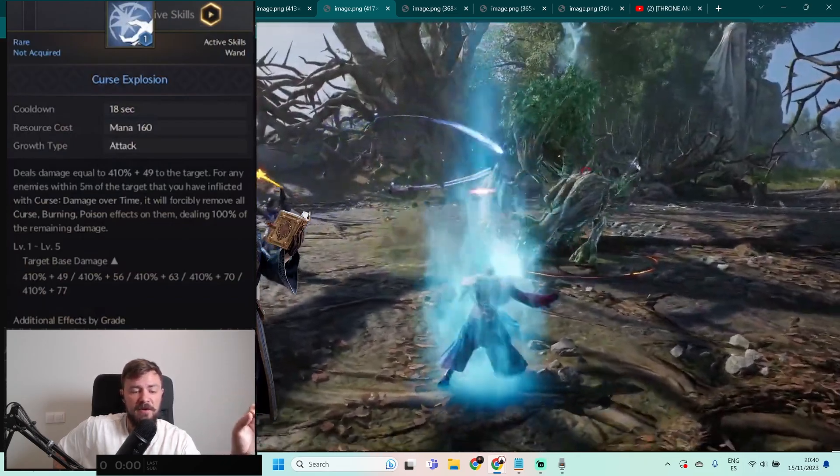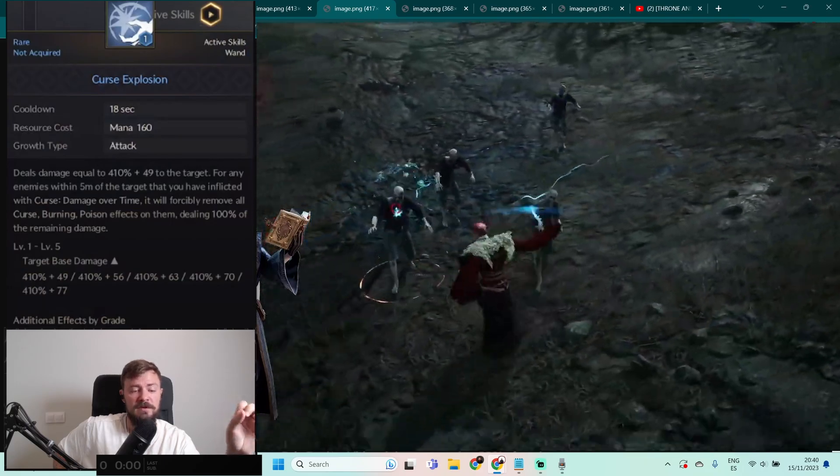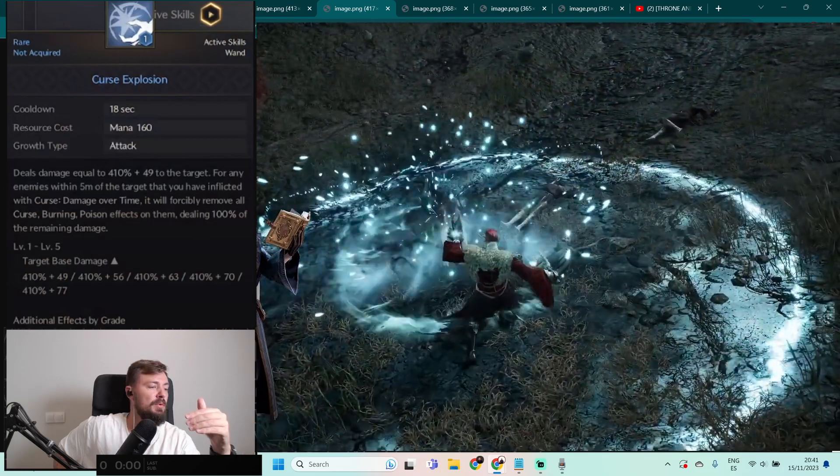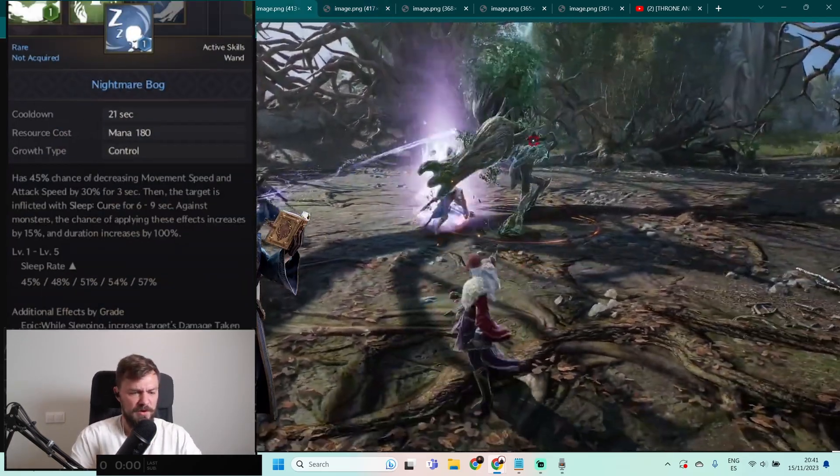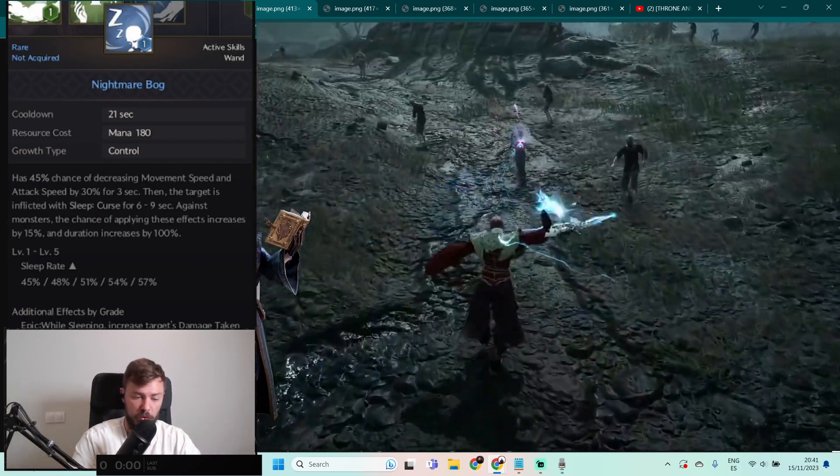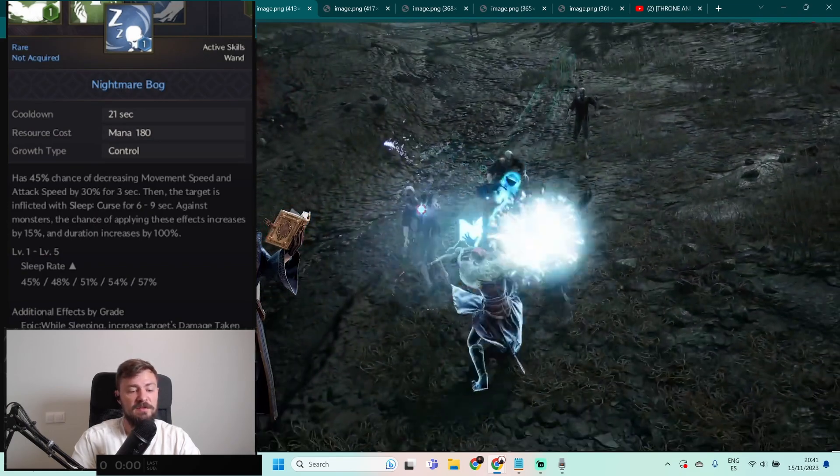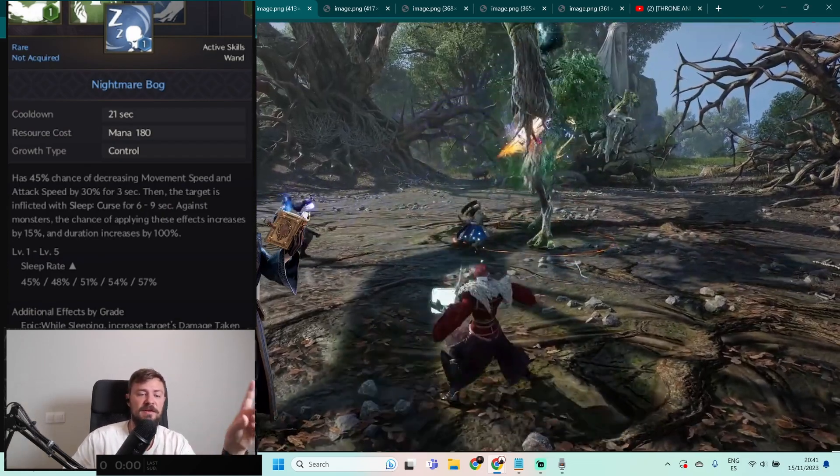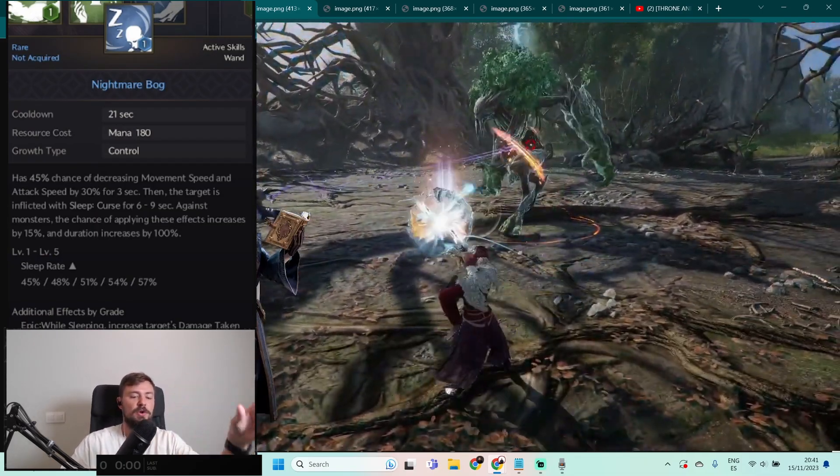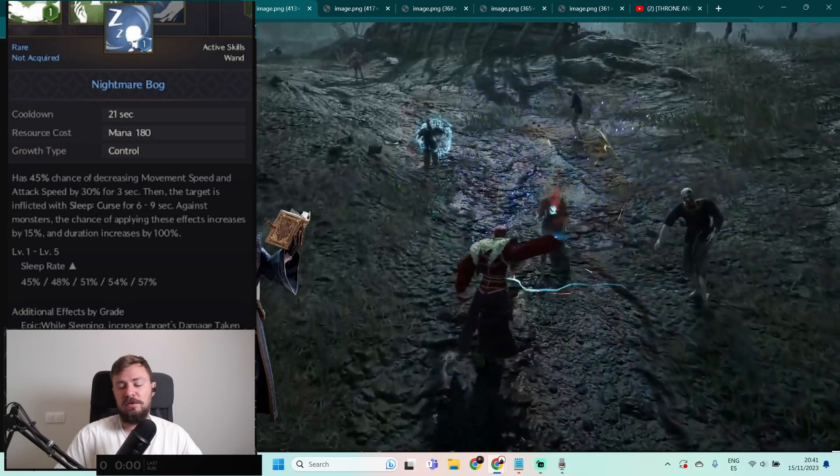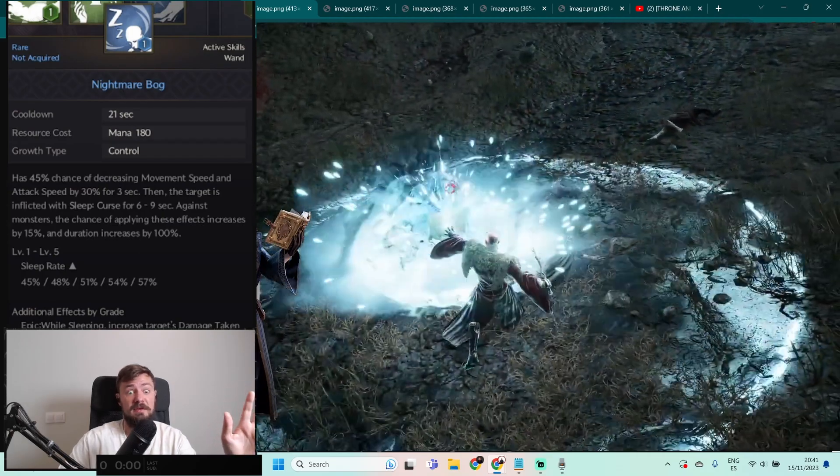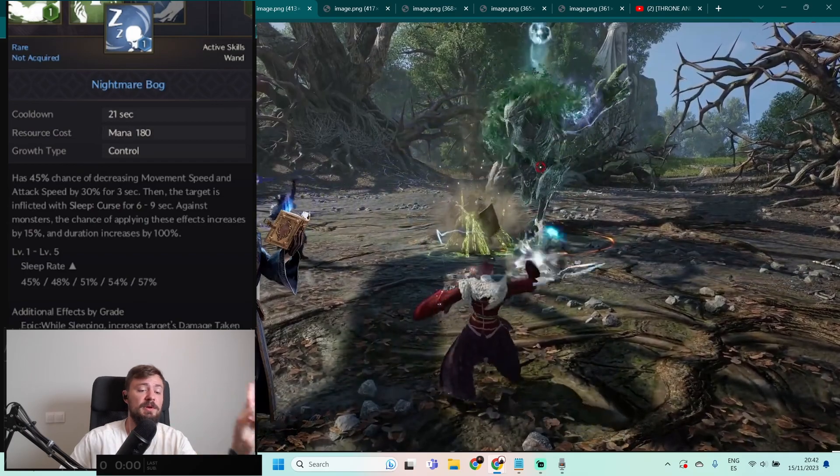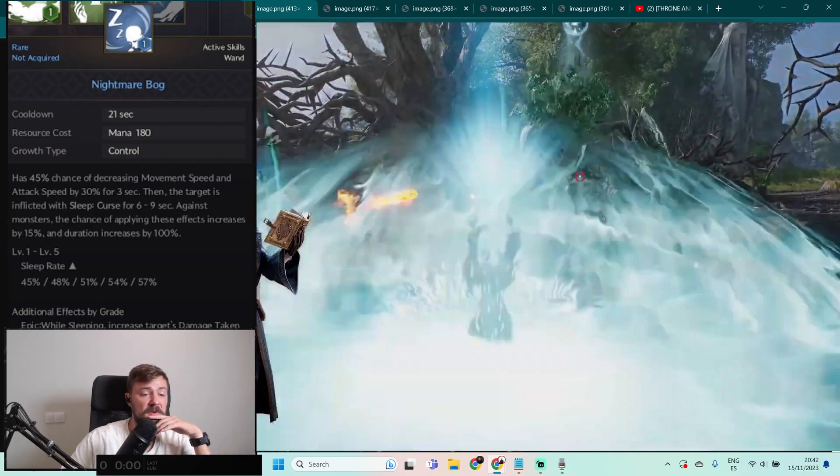For any enemies within 5 meters of the target that you have inflicted with the curse damage over time, it will forcibly remove all curse, burning, poison effects on them, dealing 100% damage of the remaining damage. You will clean all the curses at one time but it will be just explosion of the curse, super cool. Nightmare Bulk: has 45% chance to decrease movement speed, slow, and attack speed, cool, that is super huge debuff by 30%. And then the target is inflicted by sleep for 6 to 9 seconds. So you will do all this slowness and other stuff and then the target will sleep. That is super huge. You just drop this, do all the DoTs, and just wait while target will be dead. I remember in Lineage 2, the sleep in the first chronicles, it was just, you know, cheat code. To kill this guy will not do the super huge damage, but it will kill everybody.